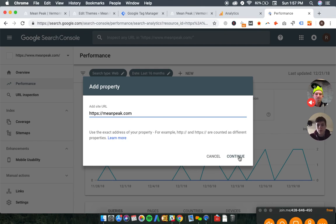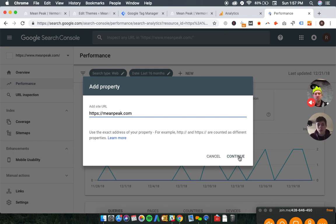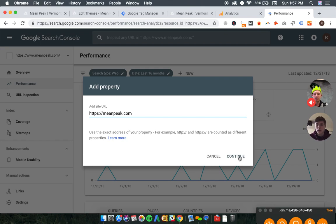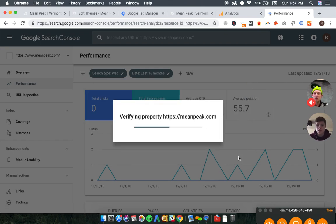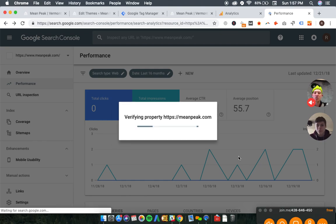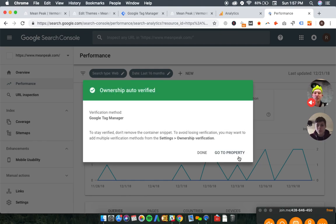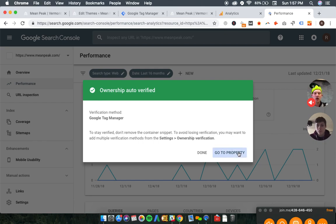You should be able to see some previous data. Maybe if you don't have any Google products set up on your site, you won't have any previous data. But since I was on Analytics in October, maybe Google was just pulling in that data anyways. That could be. That could make sense.